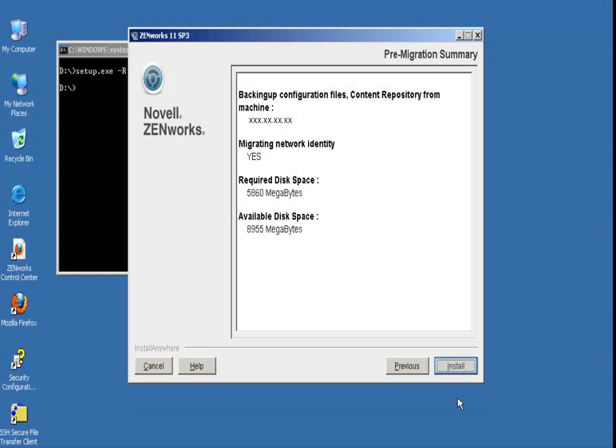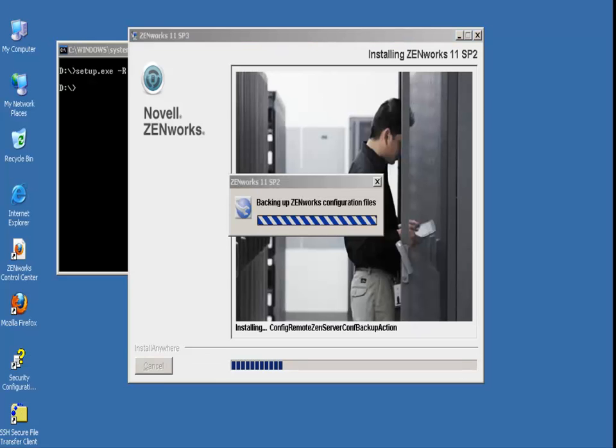He then clicks the install button to start the server migration. Depending on the amount of data to migrate and the speed of the machines and network, this process could take a few hours to complete.